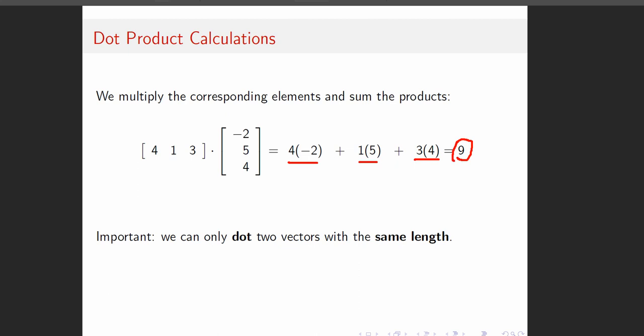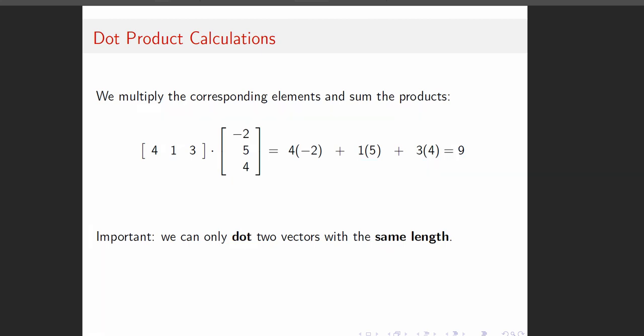The vectors must have the same length if we want to take the dot product. We do say 'let's dot u and v' or 'u dot v' — we use 'dot' as a verb shorthand for taking the dot product of two vectors. That may be confusing initially, just letting you know.